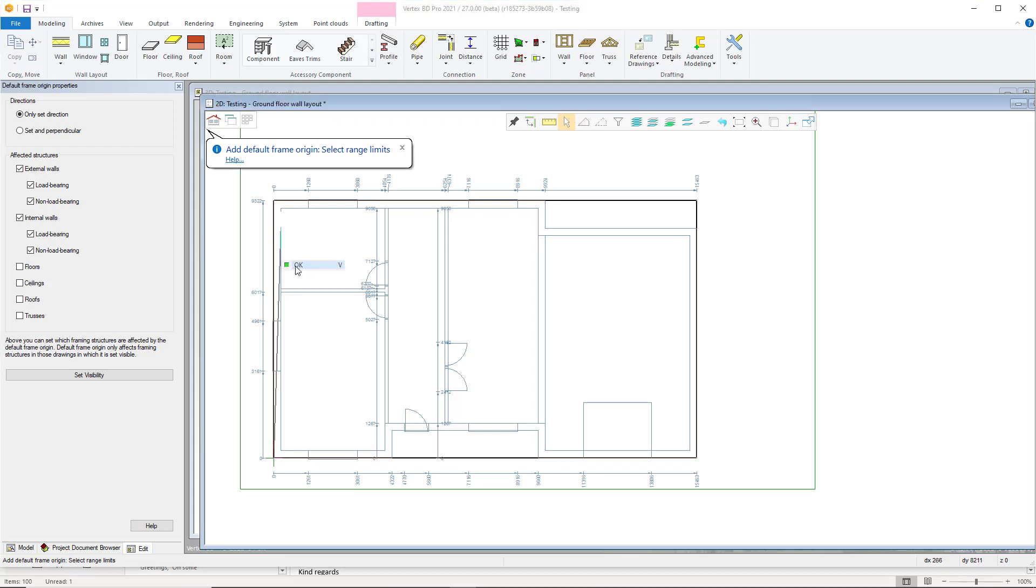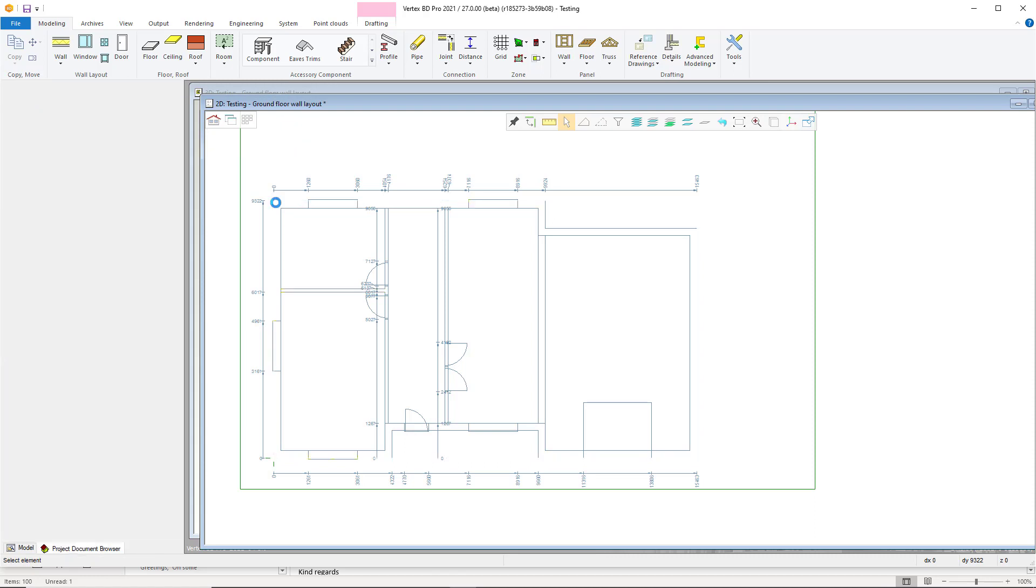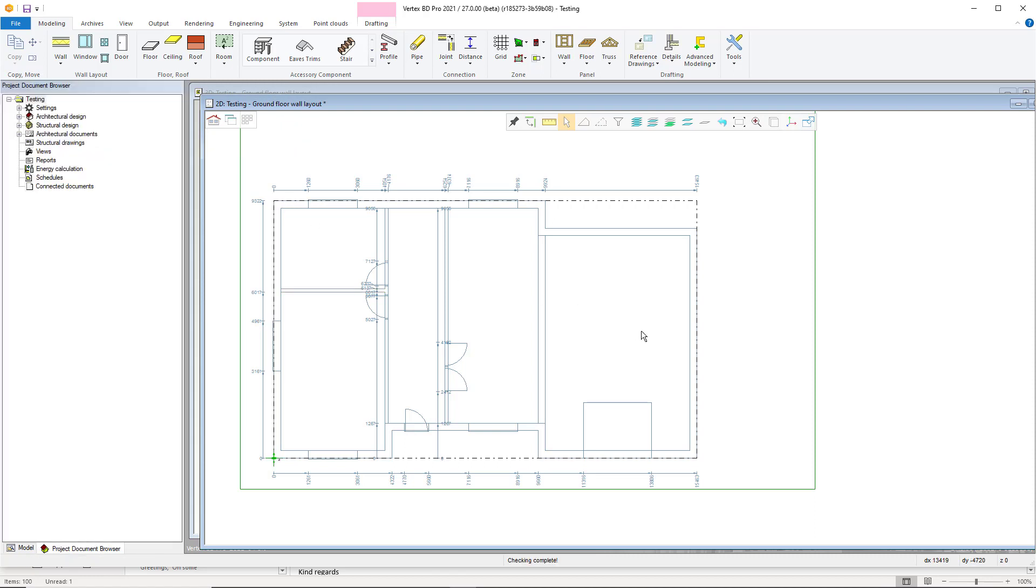You then want to select your base origin location again and set the point location and direction of framing as shown. Once complete, you can then proceed to modeling your build with your default origin location set and limit in place.